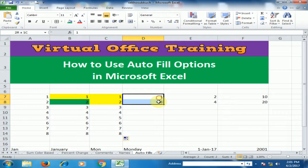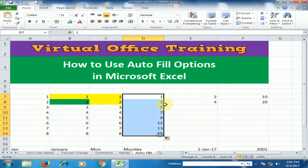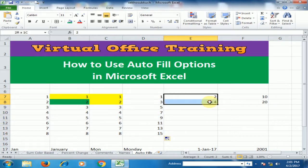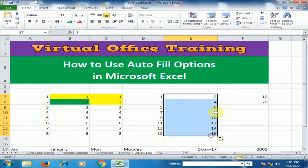You can generate a list of odd numbers as well. If you type 1 and 3, select them and drag to the bottom, it will generate odd numbers. If you want to generate even numbers, just type 2 and 4, select and drag to the bottom — it will generate even numbers.